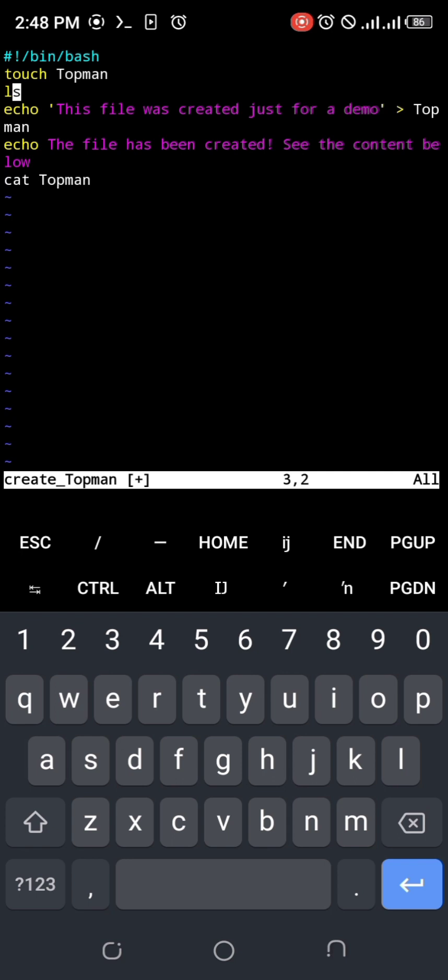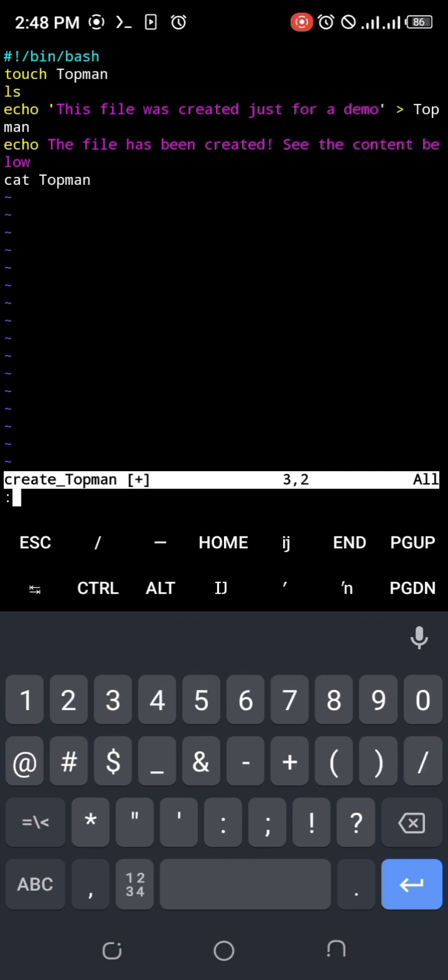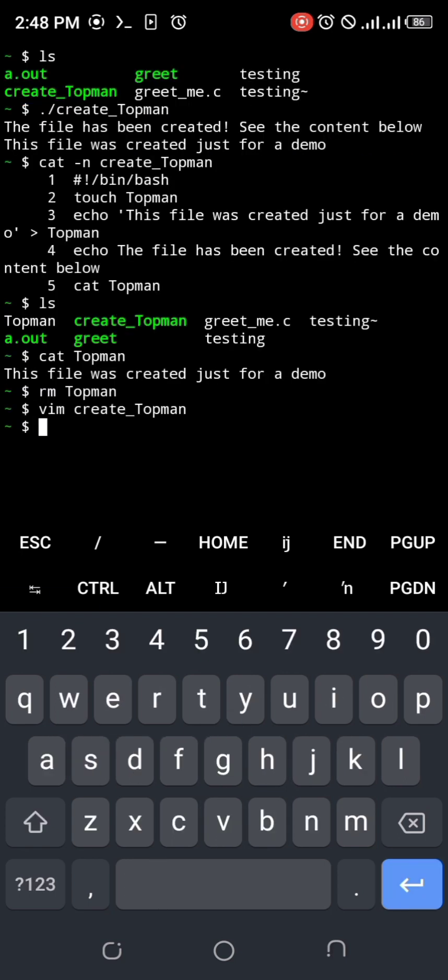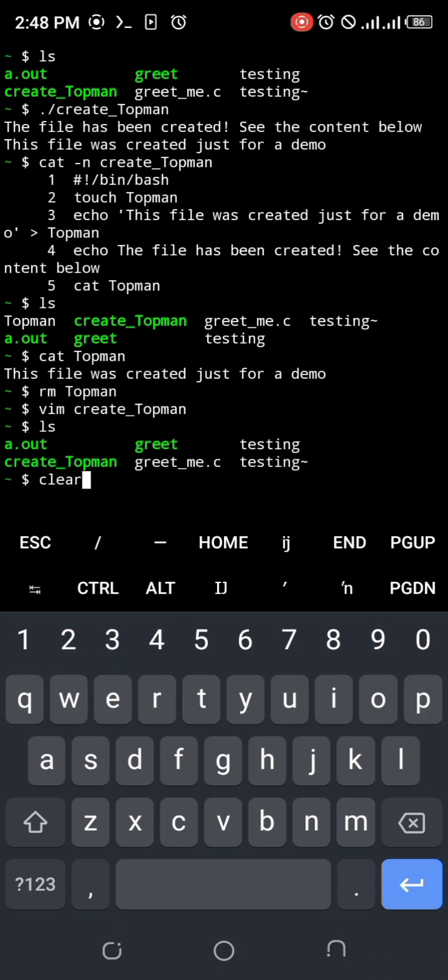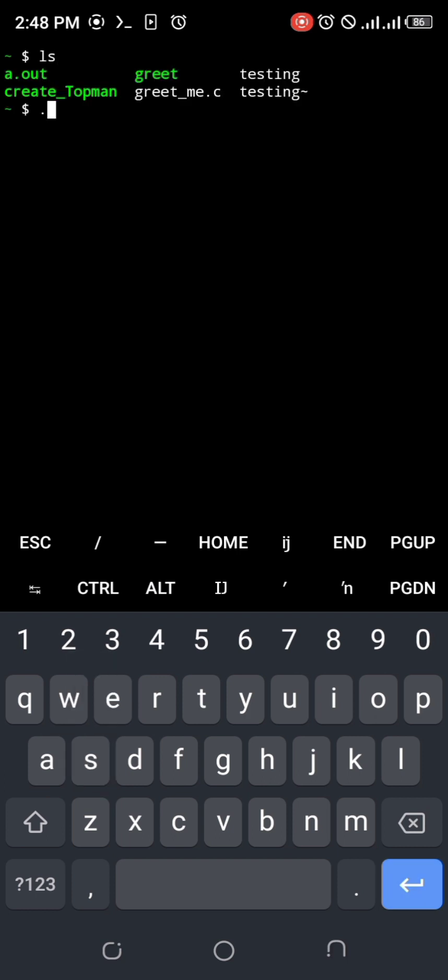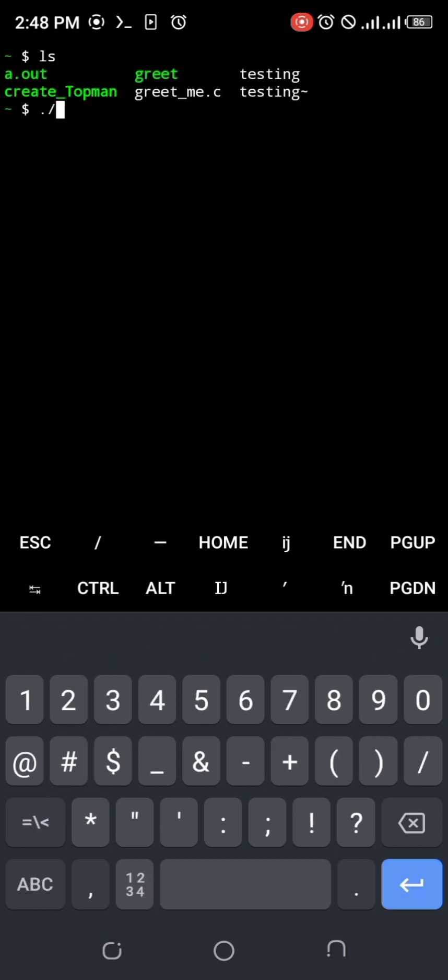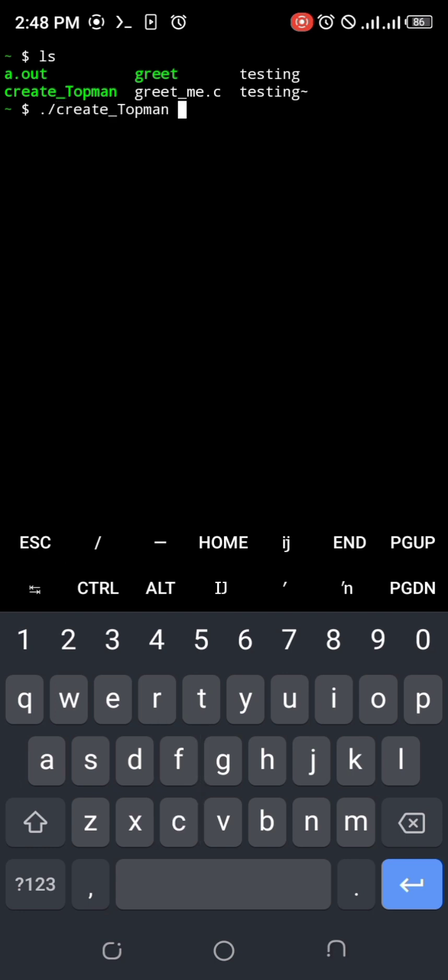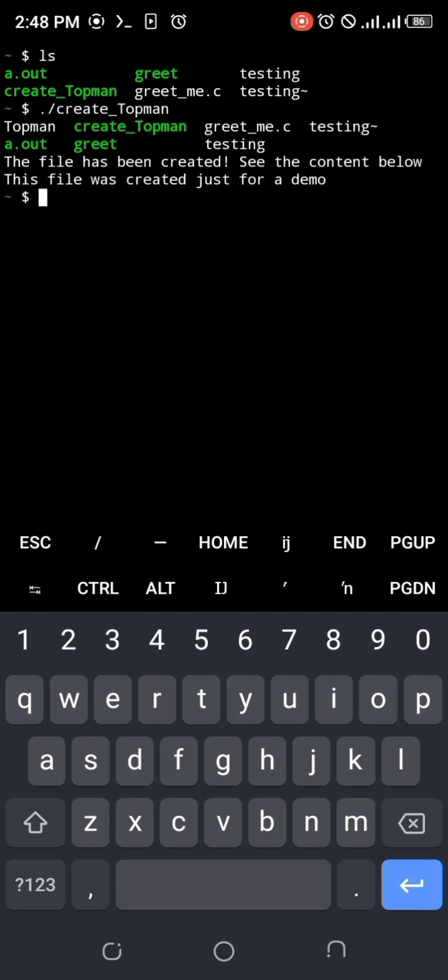There's no Topman there. Let me clear this screen - there's no file called Topman. So let's create it now with our script. Here we go. Look at that - it created an empty file Topman and showed us that it has created it with ls, and then it went ahead to execute other commands.